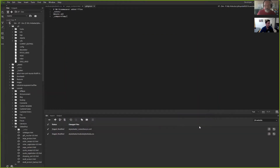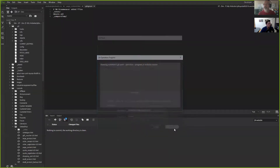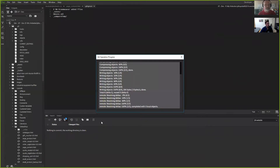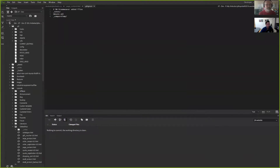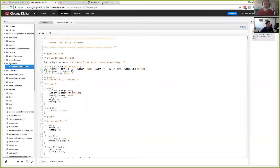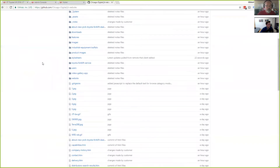I'll hit okay — I've staged that commit and then I'll actually publish and push to GitHub. I never have to leave the Dreamweaver interface to work with my GitHub repo, which is great. Coming back to GitHub and refreshing, we should see 'latest updates pulled from remote that the client edited.' Great.